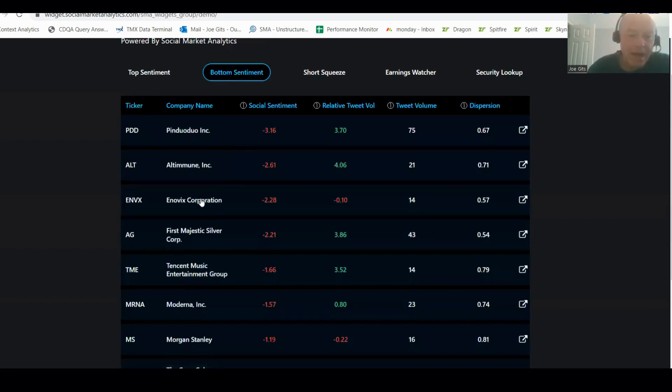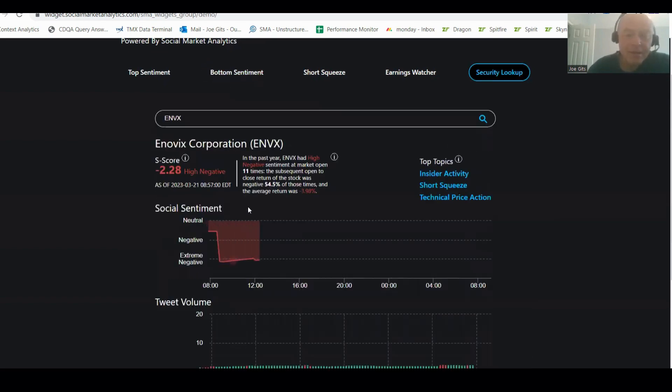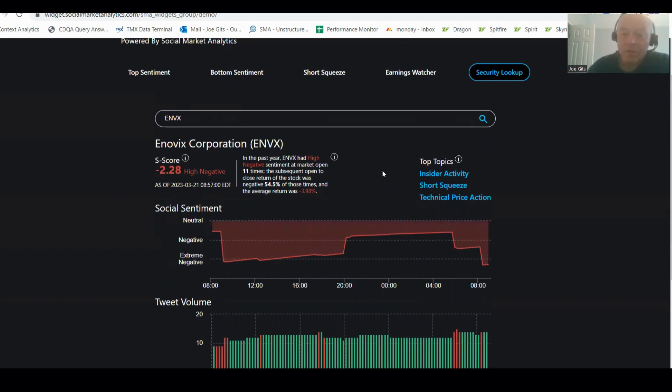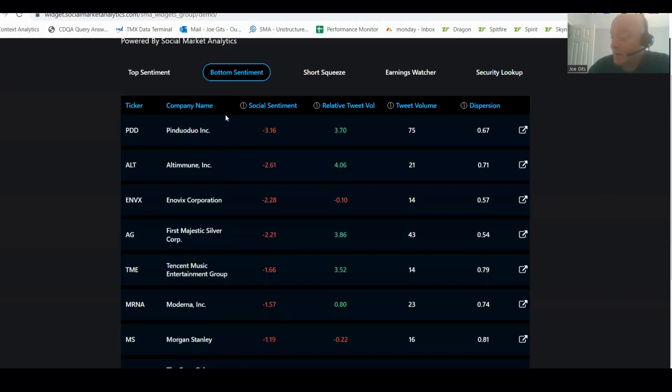Next is ENVX. This one 54% of the time it's negative. It's happened 11 times over the last year, nearly 4%. So this is a nice traditional negative sentiment go lower. Inside activity, short squeeze, technical price action. ENVX.